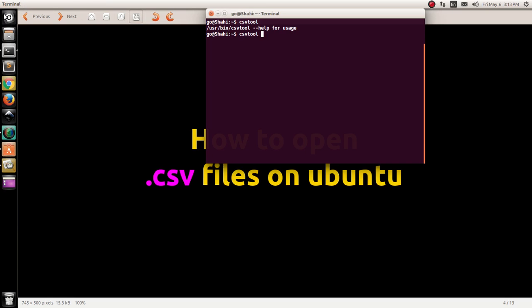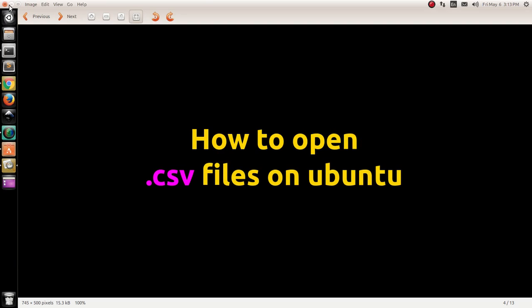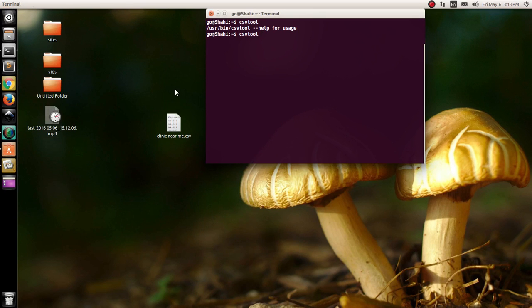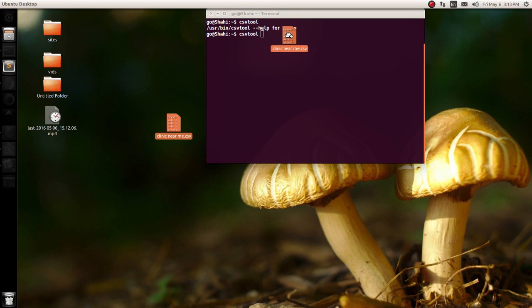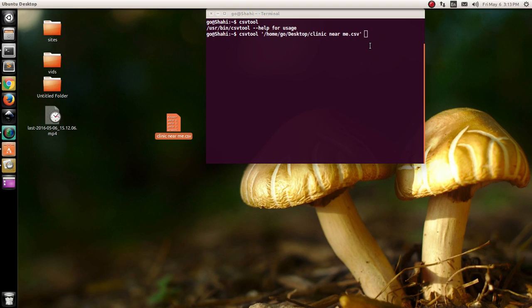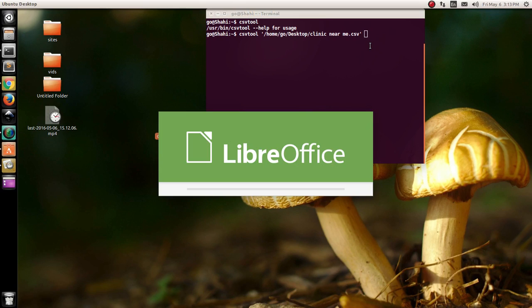And then drag the file which you have on the desktop or wherever, and then press Enter. As soon as you press Enter, it's going to pull up LibreOffice and then you have to do some settings changes.